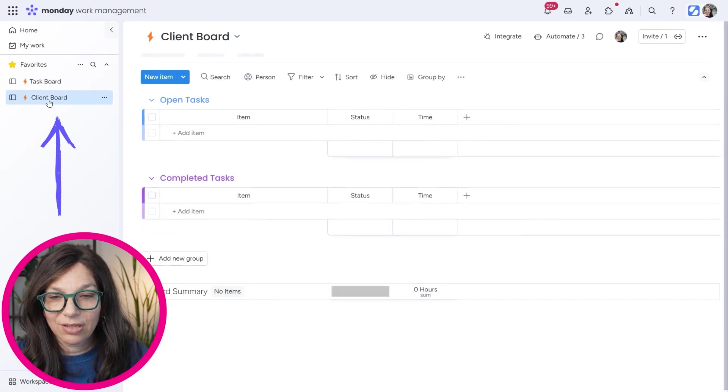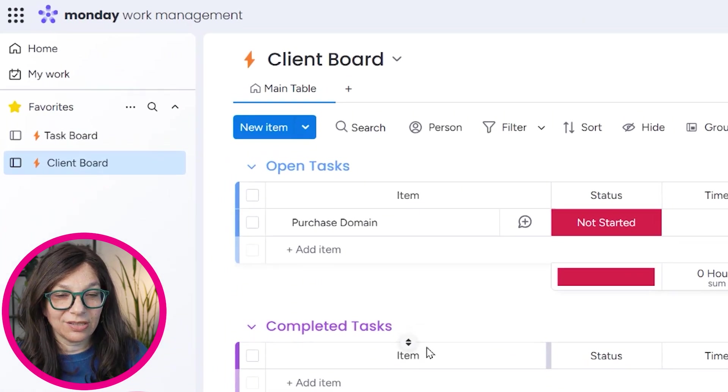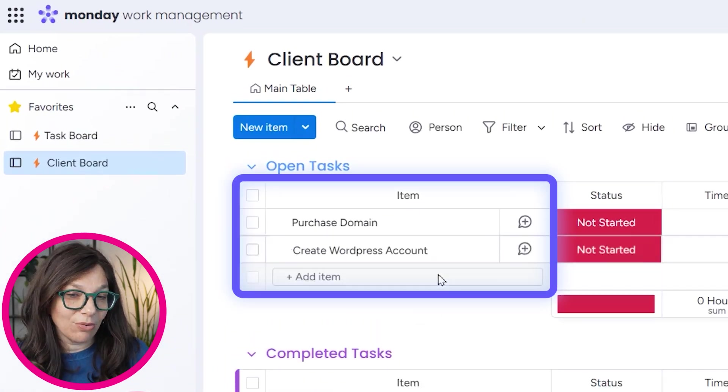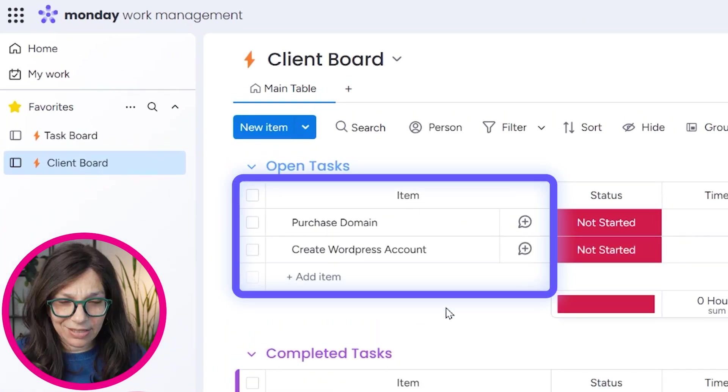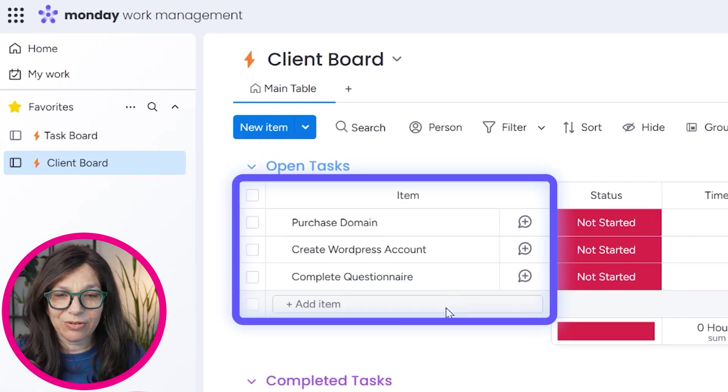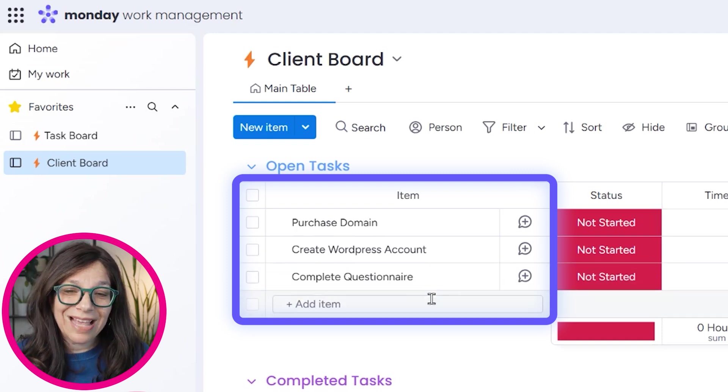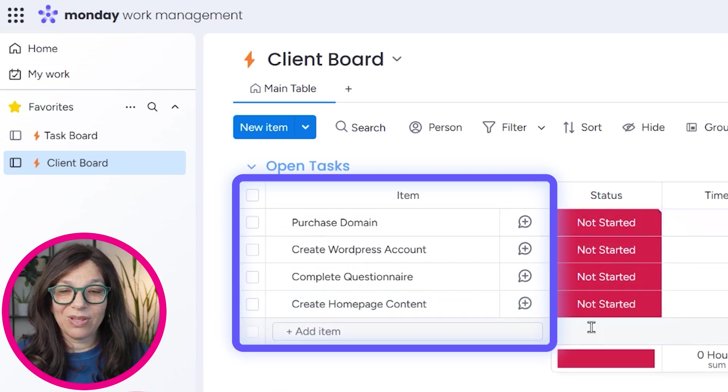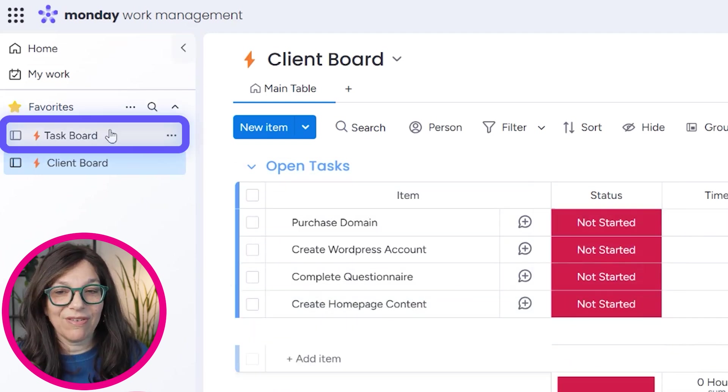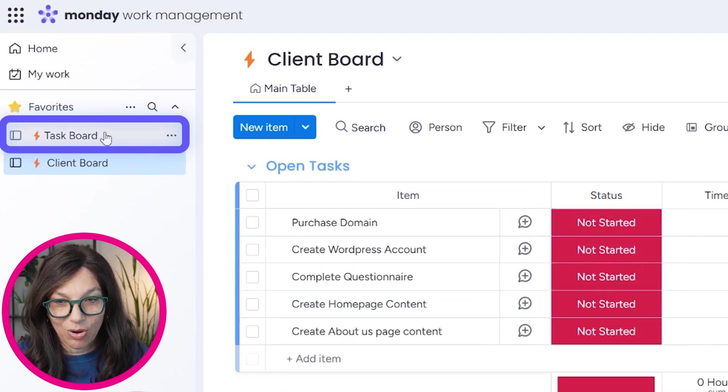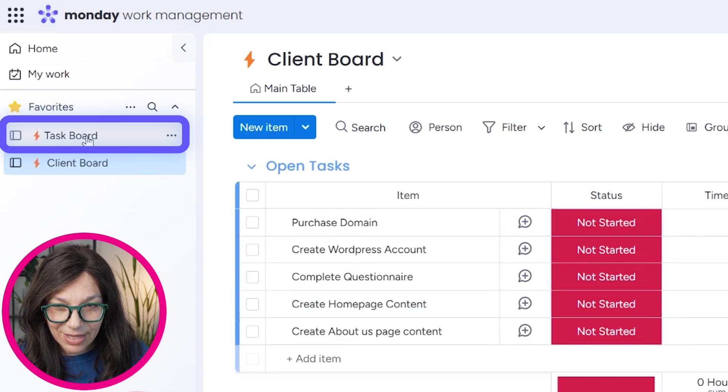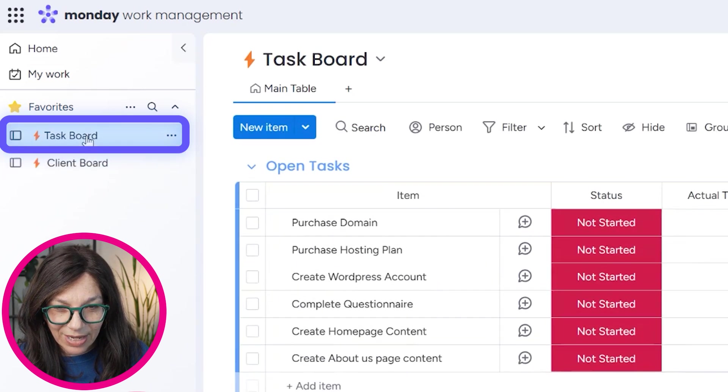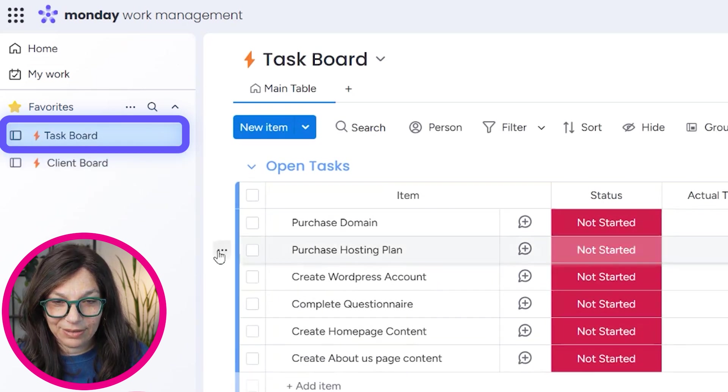When I go to the client board, all of a sudden you're going to see that all of these items are being created. It takes a minute for them to be created, but essentially we have the exact same items with the exact same status that we've had on the task board. We'll just wait one more minute. I think that is all the items. Yes, that is all the items.